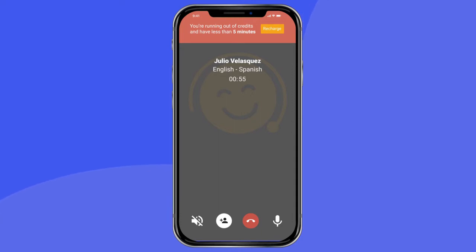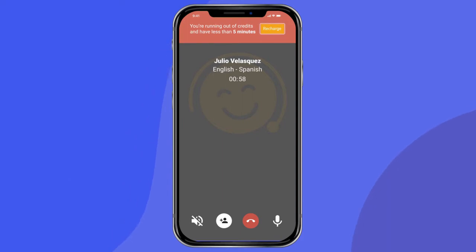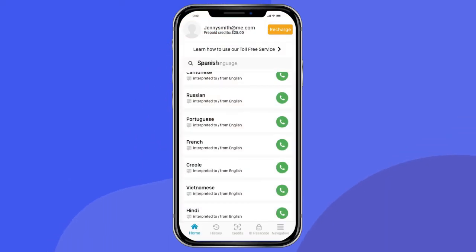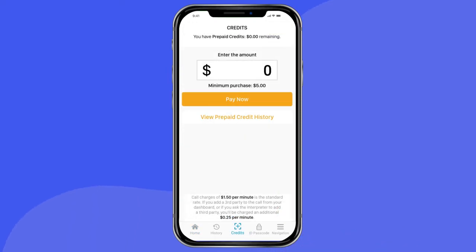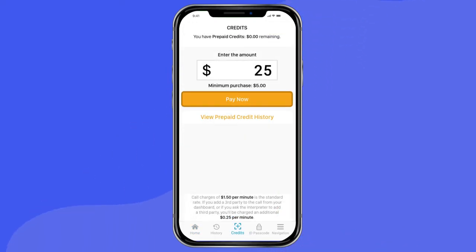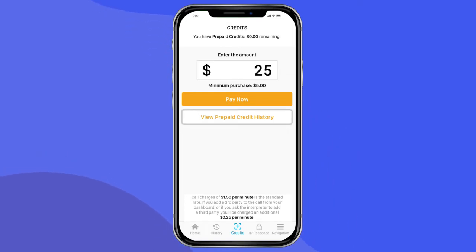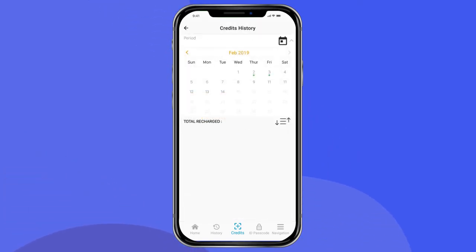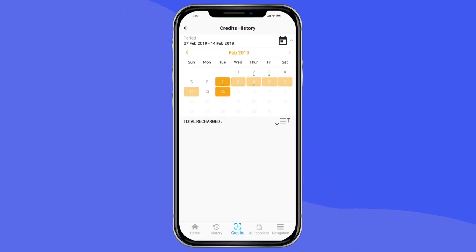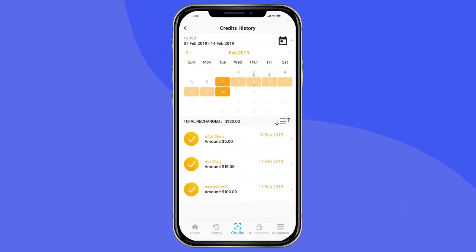You can add more credits without disconnecting the call by following the Recharge Credits prompt. To add more credits after a call is complete, press the Credits button on the lower menu. Enter the amount of credits you would like to add and select Pay Now. You are also able to access your credit history from this tab — press View Prepaid Credit History. From the calendar, select the days for which you would like to view the history, and all of your credit history from the selected dates will appear below.